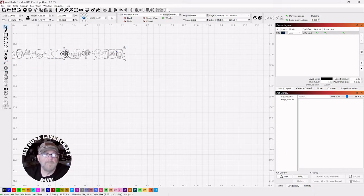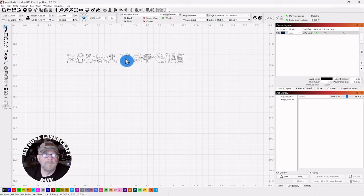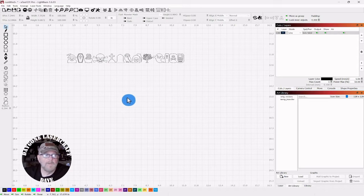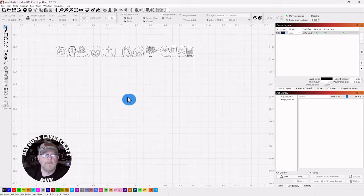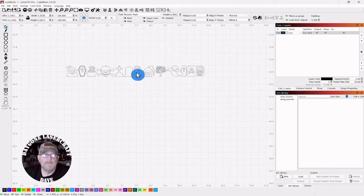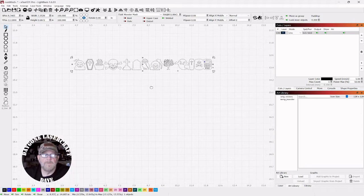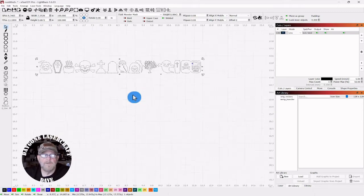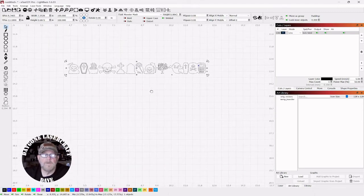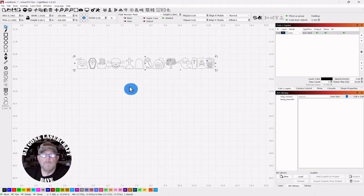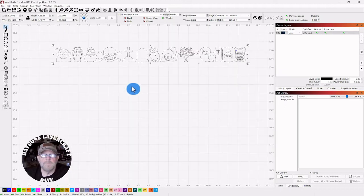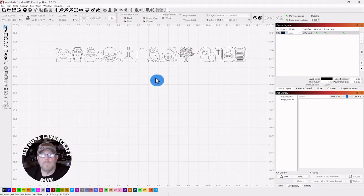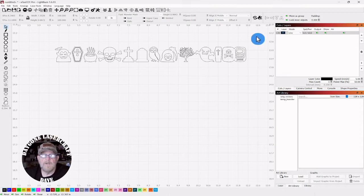Once you get them typed out, let's do a few lowercase. Remember you can scroll in and out with your mouse wheel. You can push down and move the entire canvas around. Once you get them typed out, the ones you want, or it can be the entire alphabet set, you want to select them.